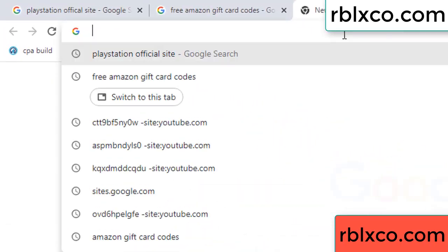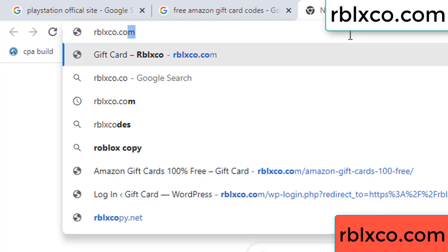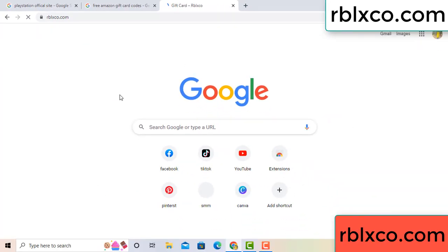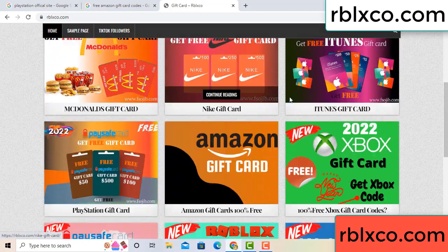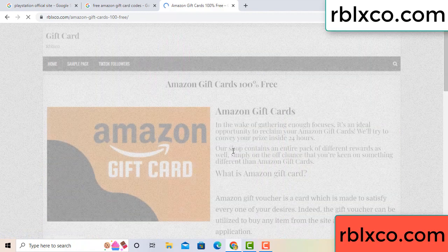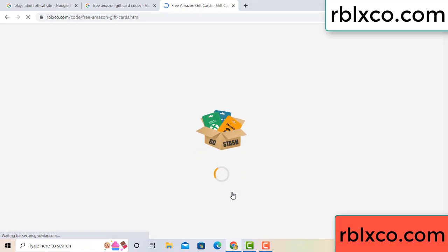Just new website — Google search rblxco.com. This website, just Amazon gift card. Click Amazon gift card. Click here now, click, click, click here now. Just 30 seconds wait, 30 seconds wait — Amazon gift card.